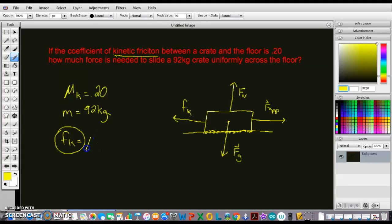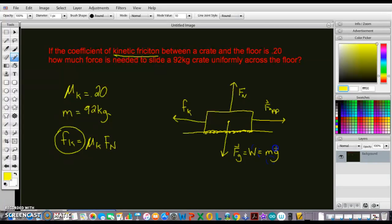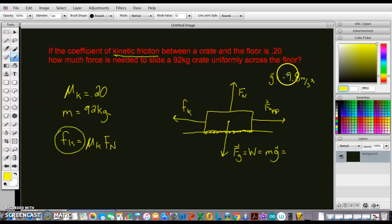We can find the kinetic friction using the equation: F_k equals mu k times the normal force. We get the normal force by finding the gravitational force first. The gravitational force, or weight, equals mass times gravity. On Earth, gravity is negative 9.8 meters per second squared, so it's 92 kilograms times negative 9.8 meters per second squared.